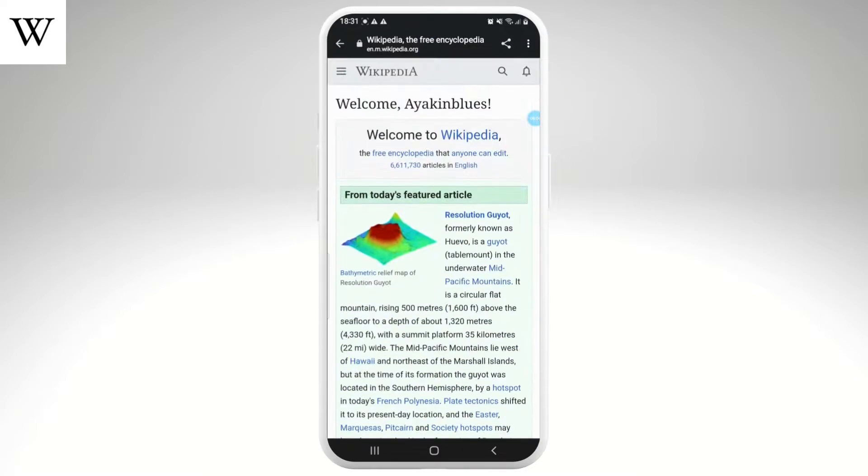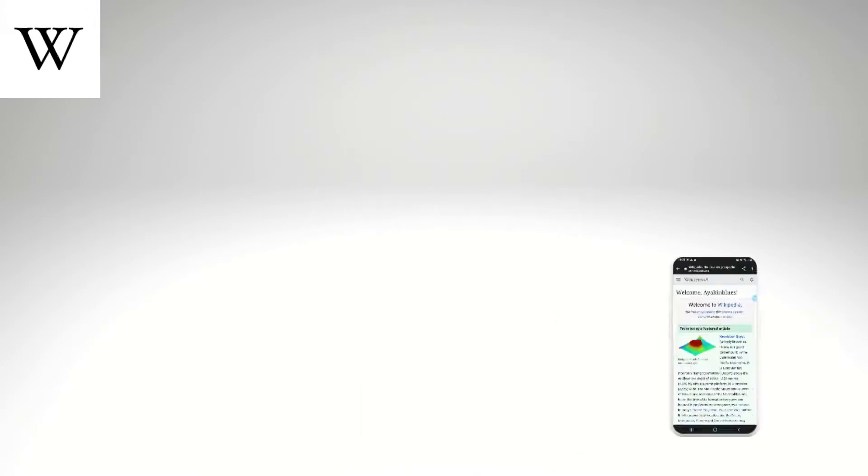Finally, your Wikipedia account has also been created. We hope you find this video helpful. Please make sure to hit the like button and subscribe to us for more helpful tutorials.